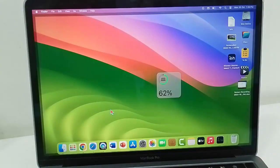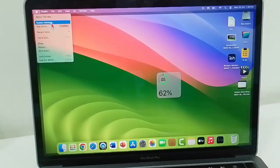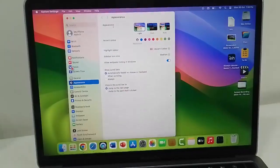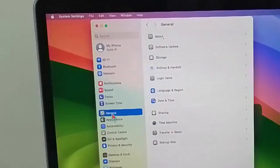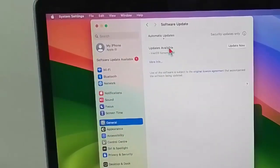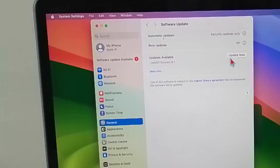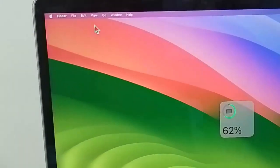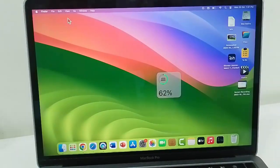For this, once again open the settings. Now here select general and select software update. Check here guys for updates, you can see here update available. Click on update now and update your Mac. After this, restart your device and try.